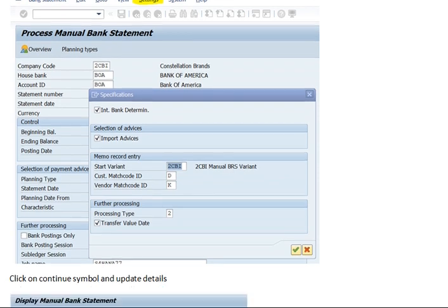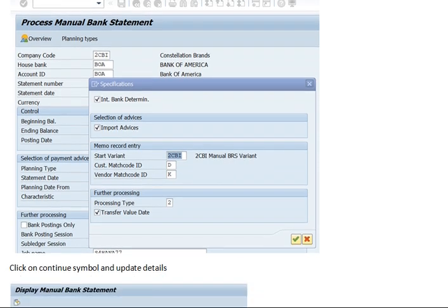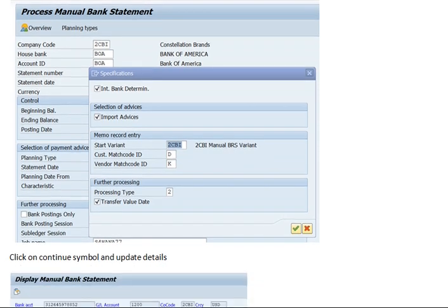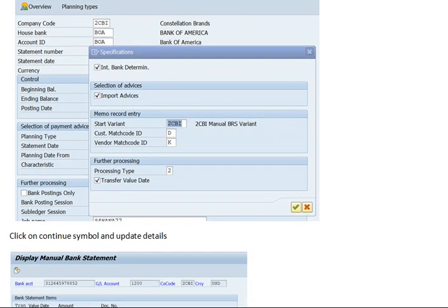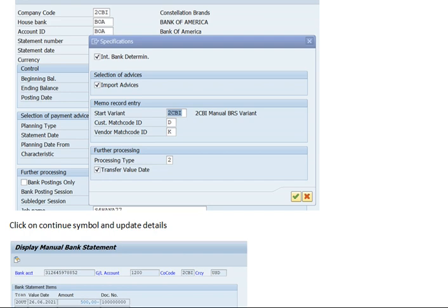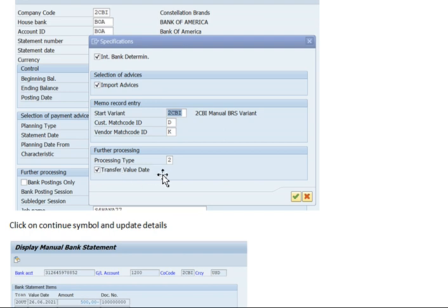After maintaining those steps, process the manual bank statement. Here we have to set the start variant to CBA — which we previously defined. Then we have to define customer and vendor: vendor for D, vendor for K, and crossing type 2.